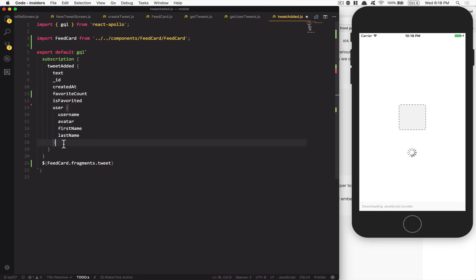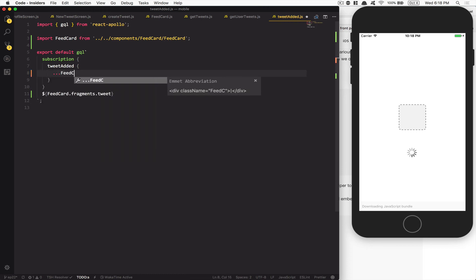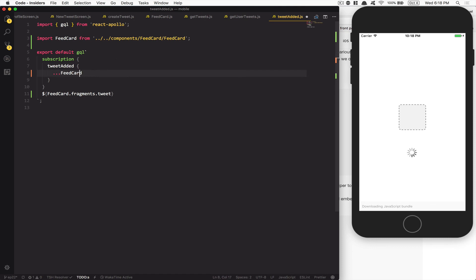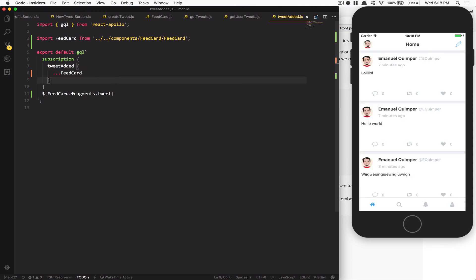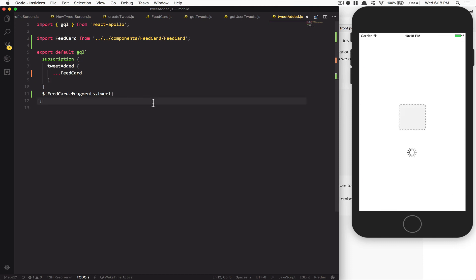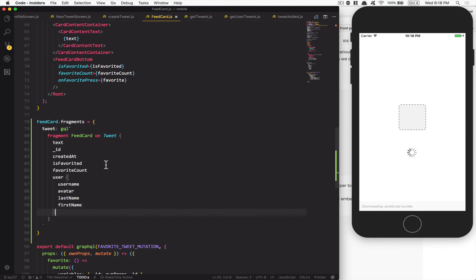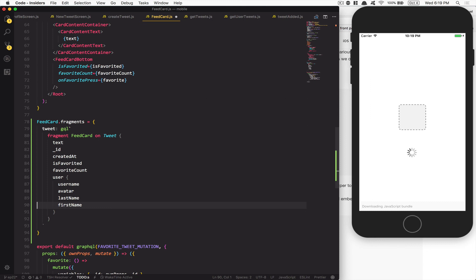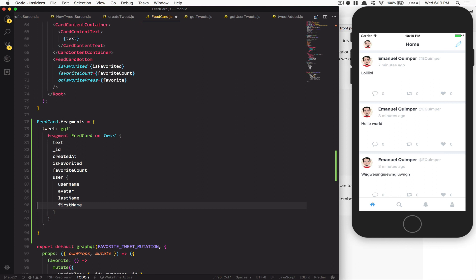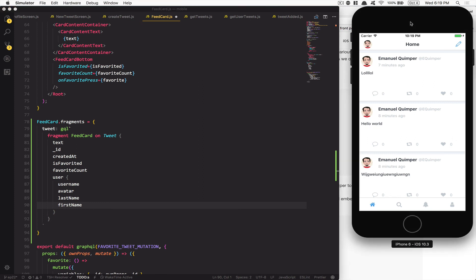Now the beauty of this thing is if we need to add or remove something — for example I want to remove the avatar — I don't need to go over each of my requests. I just go to my FeedCard and remove the avatar from there. You're basically creating a variable of what you need, so that lets you reuse your query fields across all your queries.